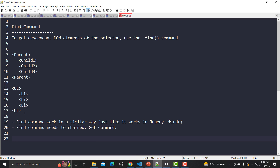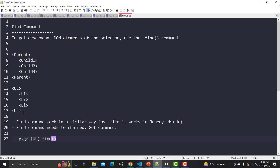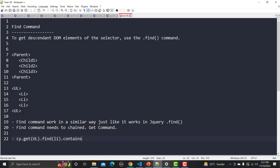What we need to do is first use cy.get() to find the UL, and then chain the find command on it. Inside the find we pass the LI selector. We can also use dot-contains and dot-CSS in order to match a particular LI element.